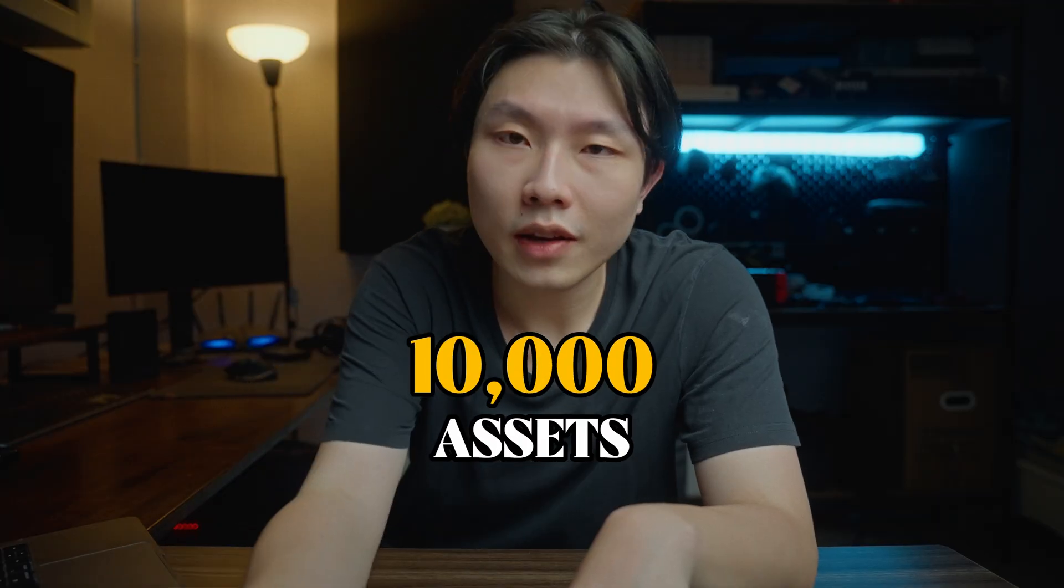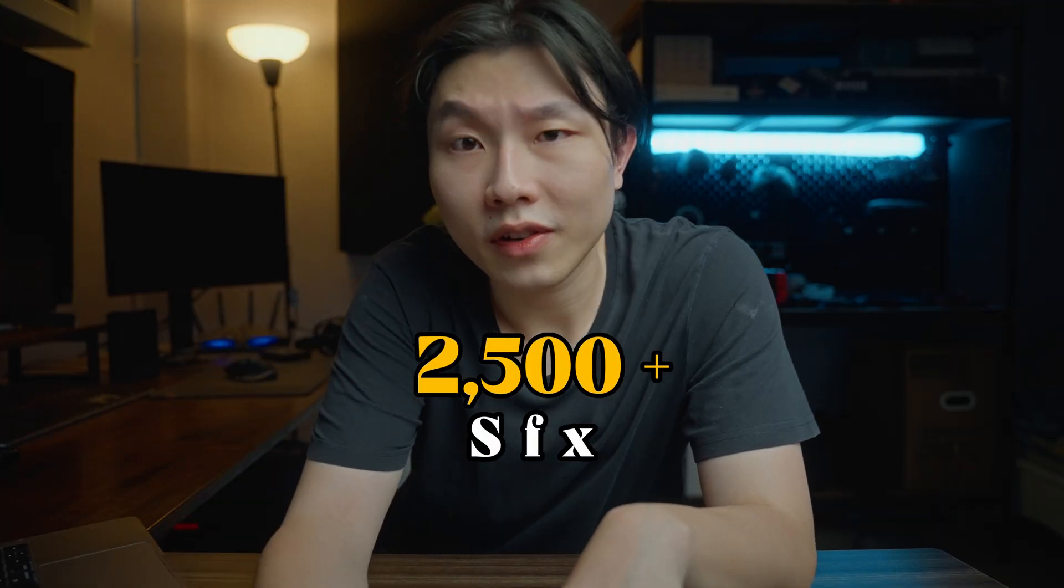With over 10,000 assets and over 2,500 sound effects, you judge it yourself. Is it worth the price you have to pay or not? Links down below.